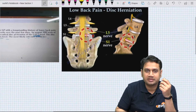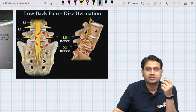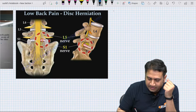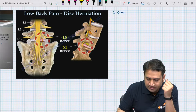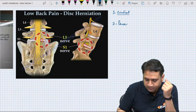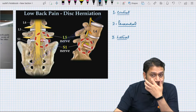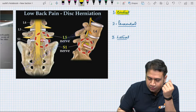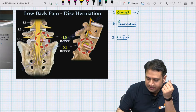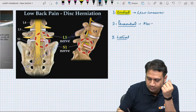Have a look at this image. Disc prolapse broadly is of three types: one is a central disc prolapse, second is a paracentral disc prolapse, and third is a lateral disc prolapse. So central, paracentral, and lateral — these are the three kinds. The central one is the least common, and the paracentral one is the most common.